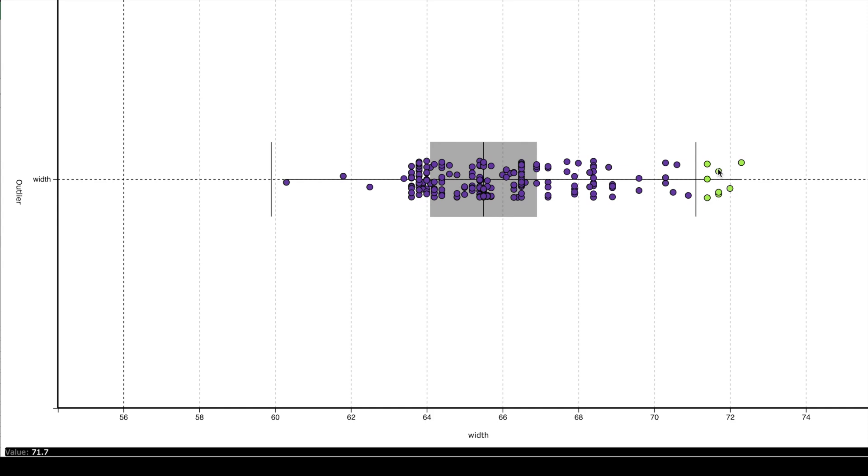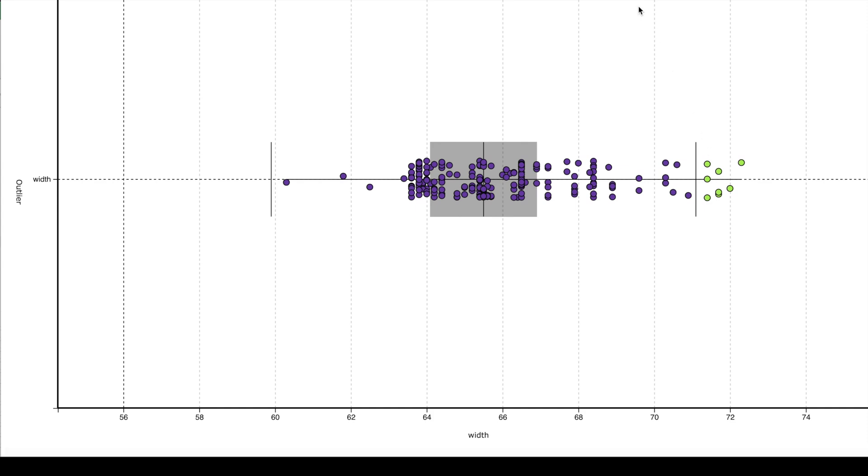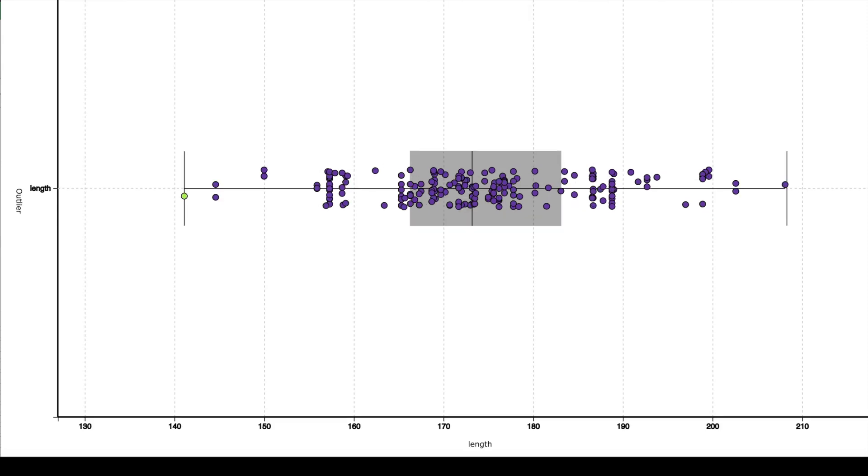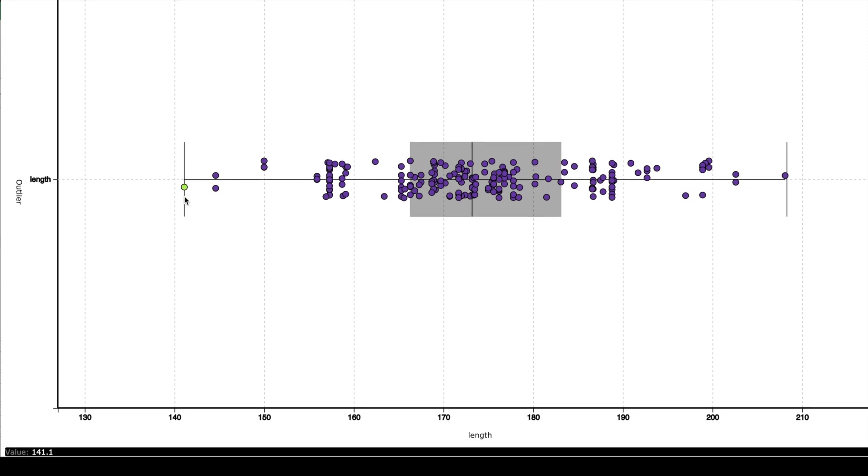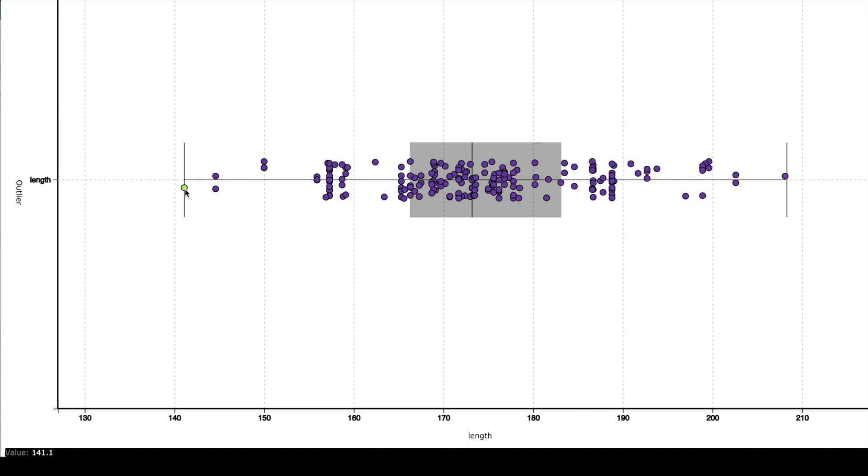We can also have outliers on the lower side so what you see on the screen now is the box plot for the length of the car and here you see that you have an outlier on the lower side and you see that you have a length of 141 which is a lower value compared to the other values of length which are present in the data set.